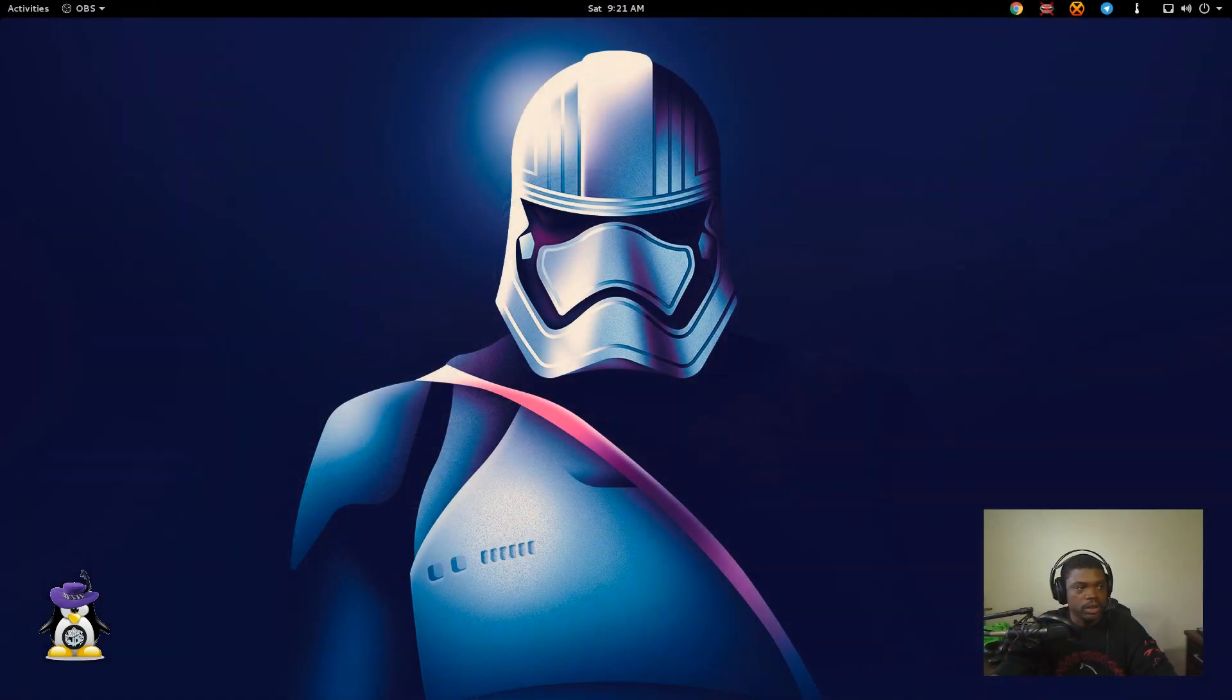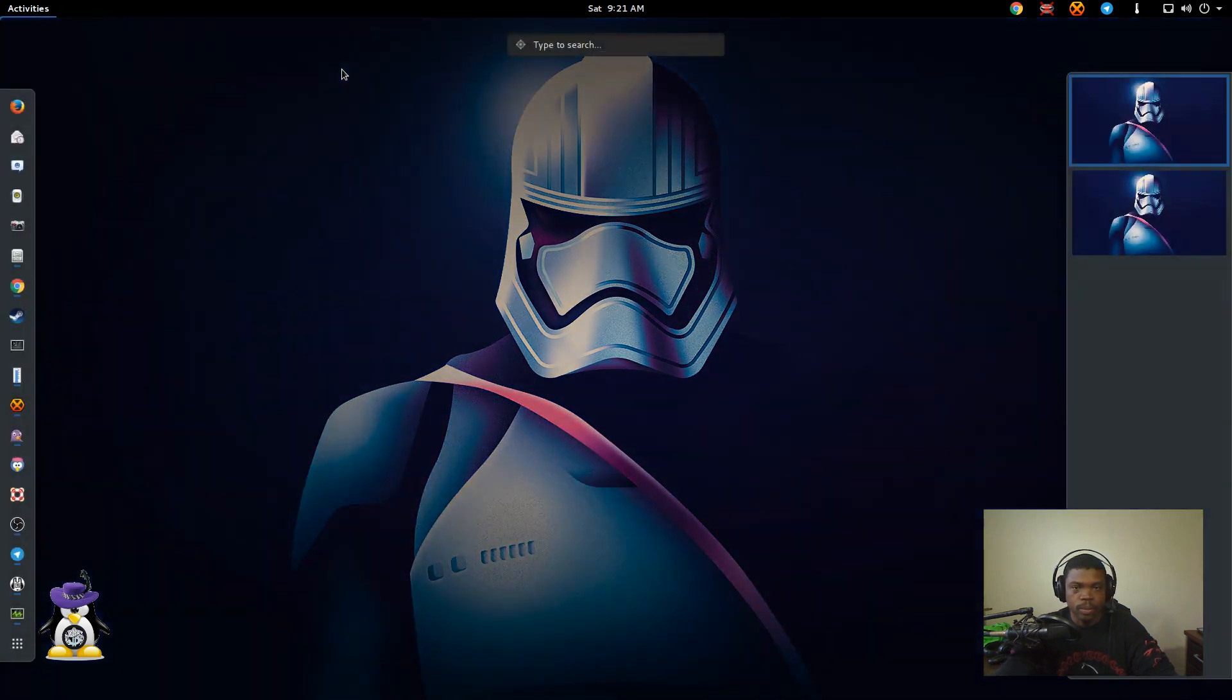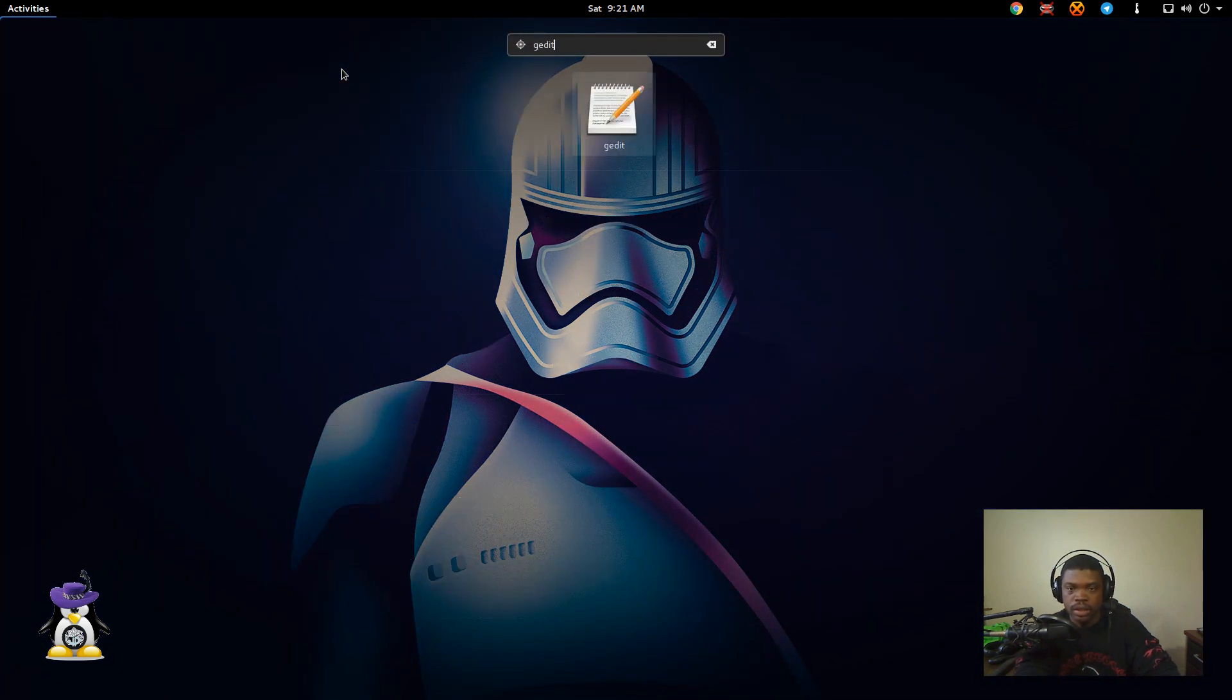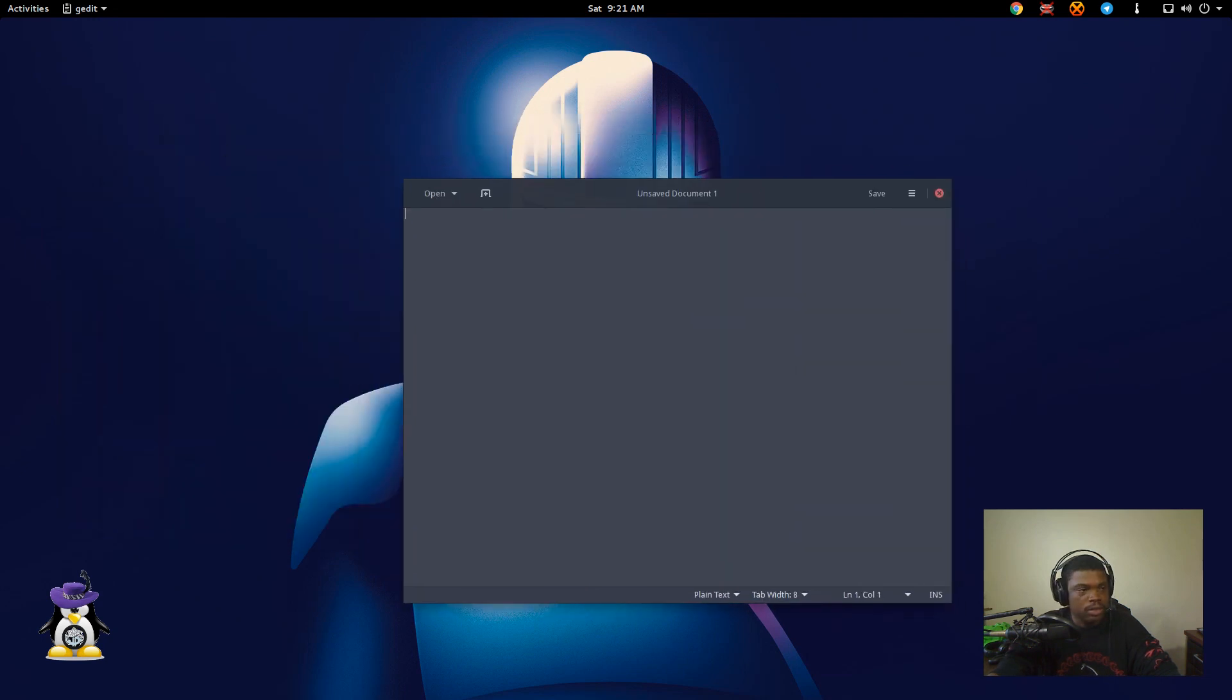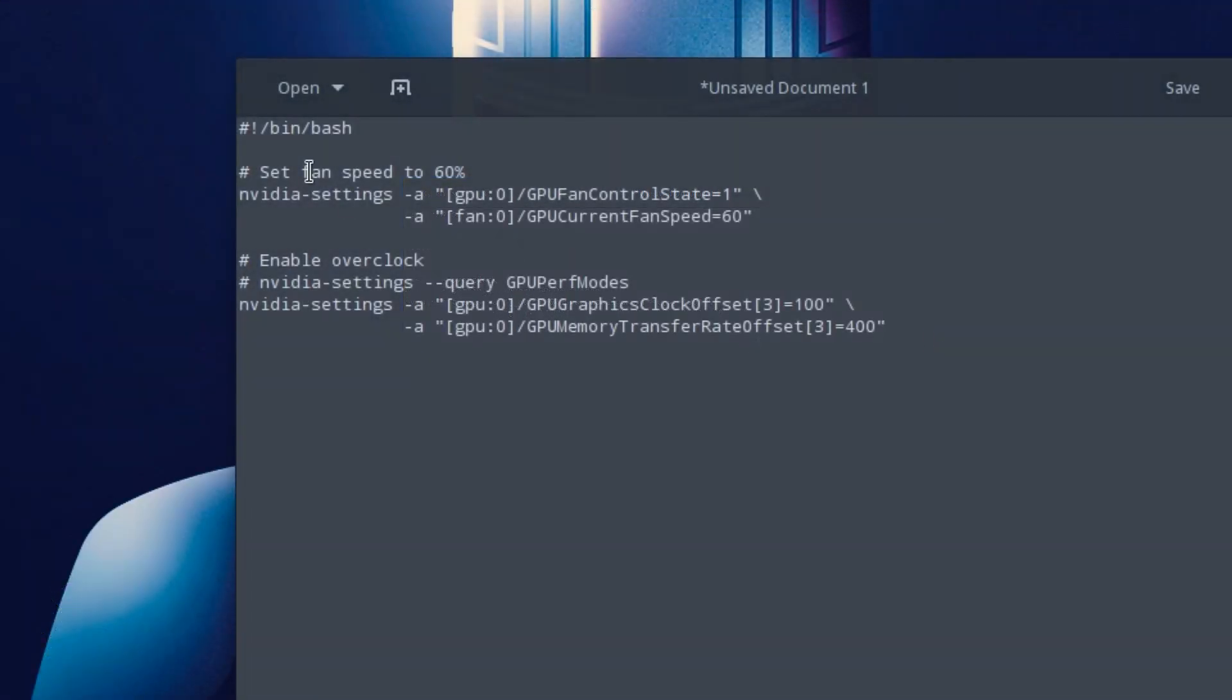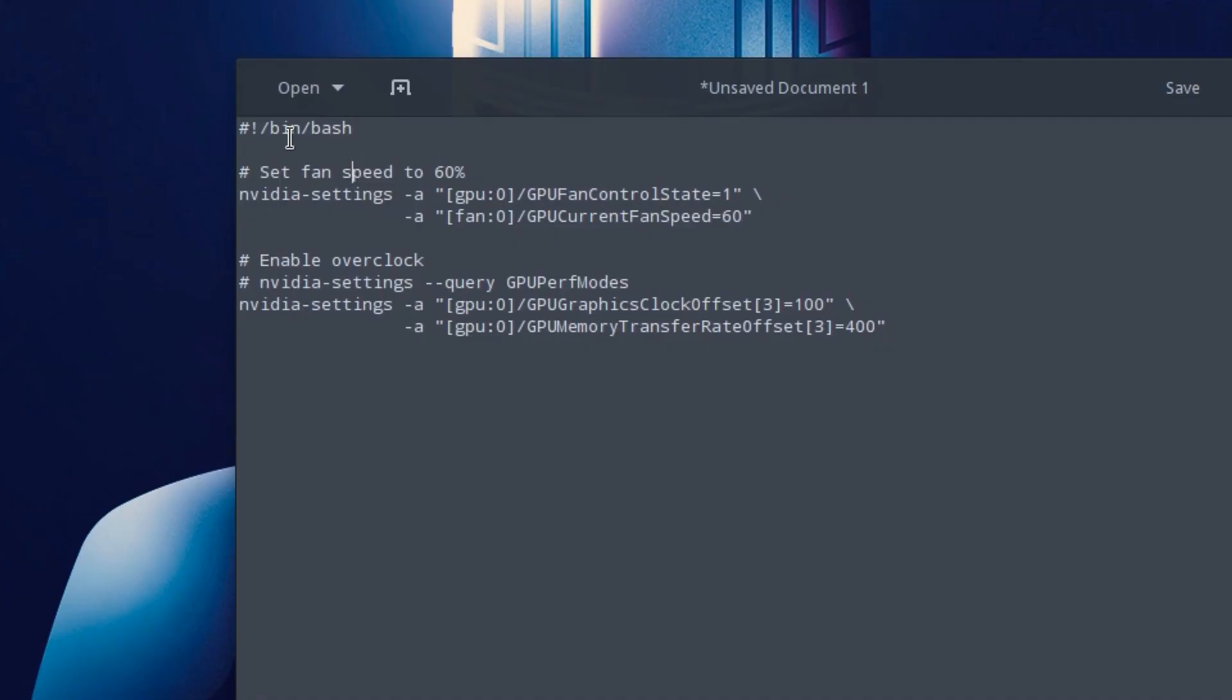The first thing you're going to want to do is open up your text editor. Most of you should probably have gedit or something similar and we're going to put in this information. I'll put this information on the screen and in the description for easy copy and pasting. Let's go over what the script is.